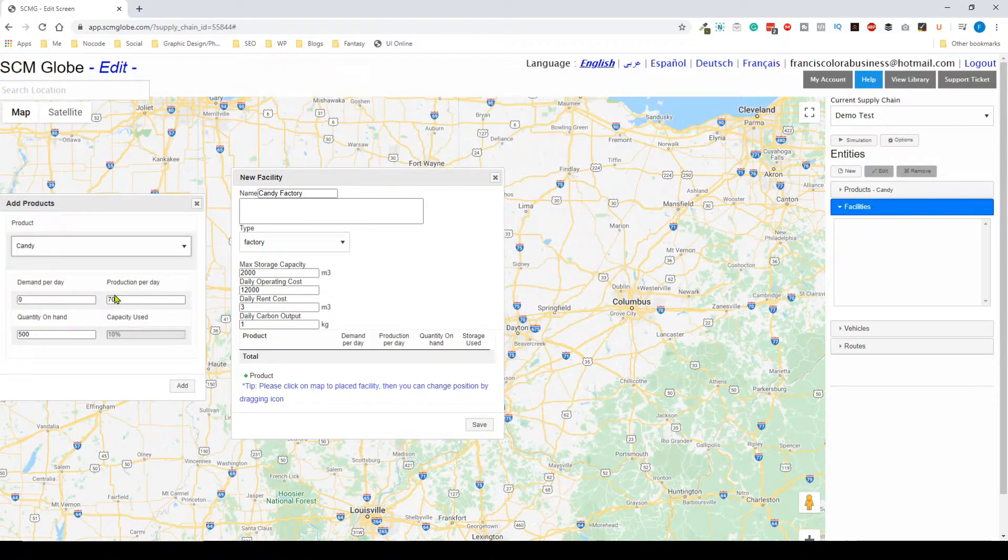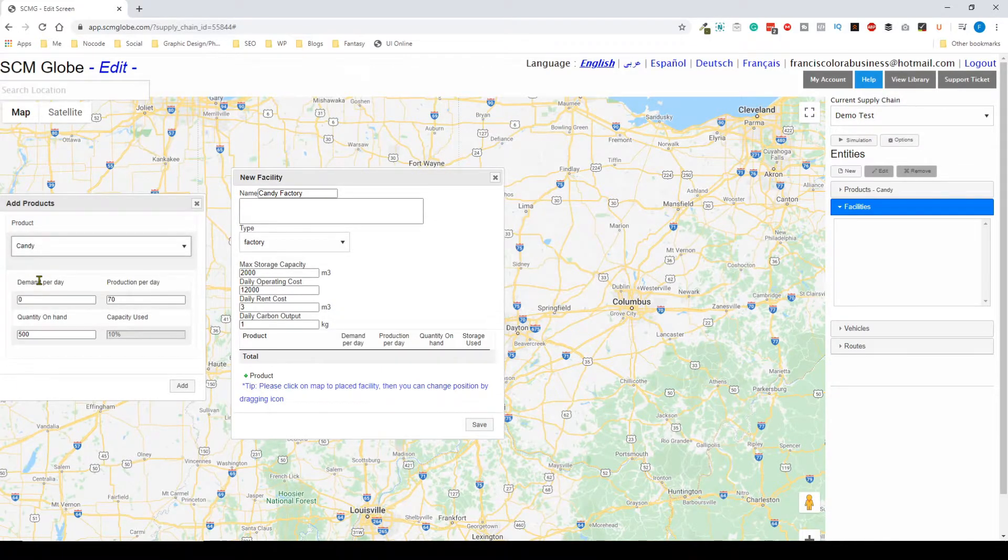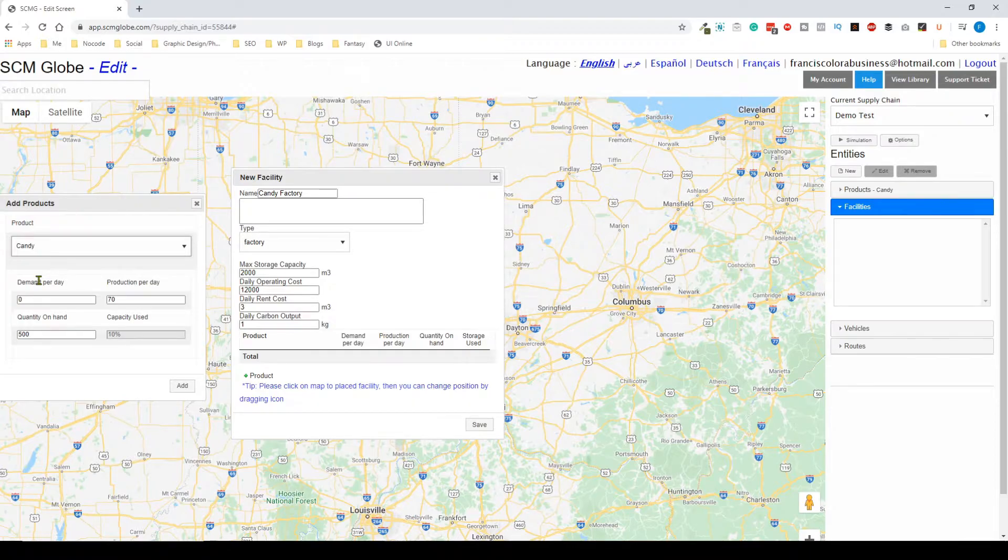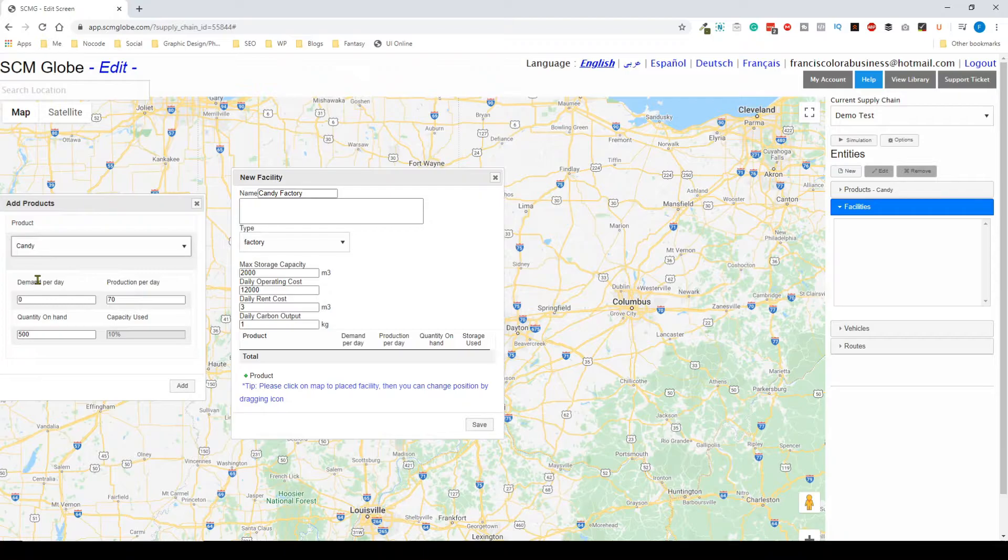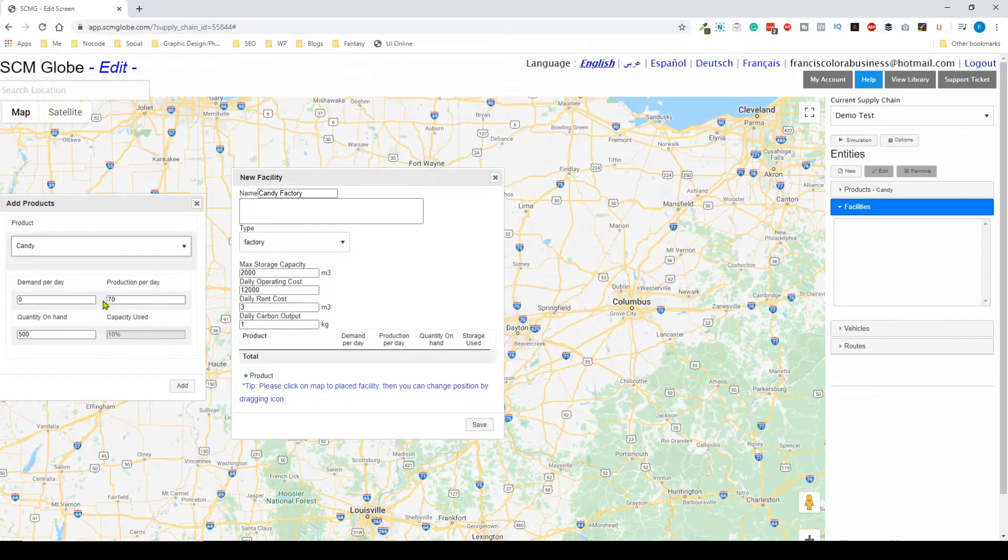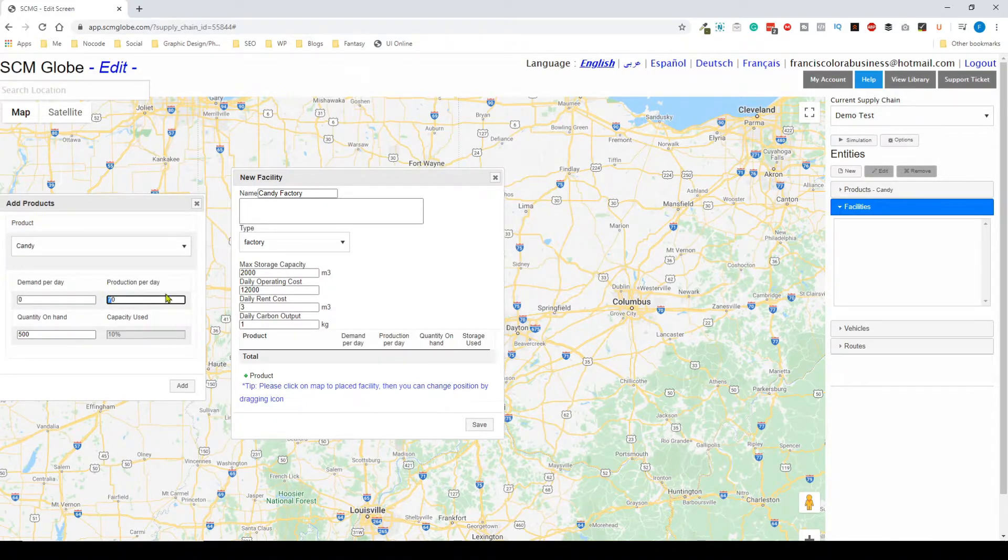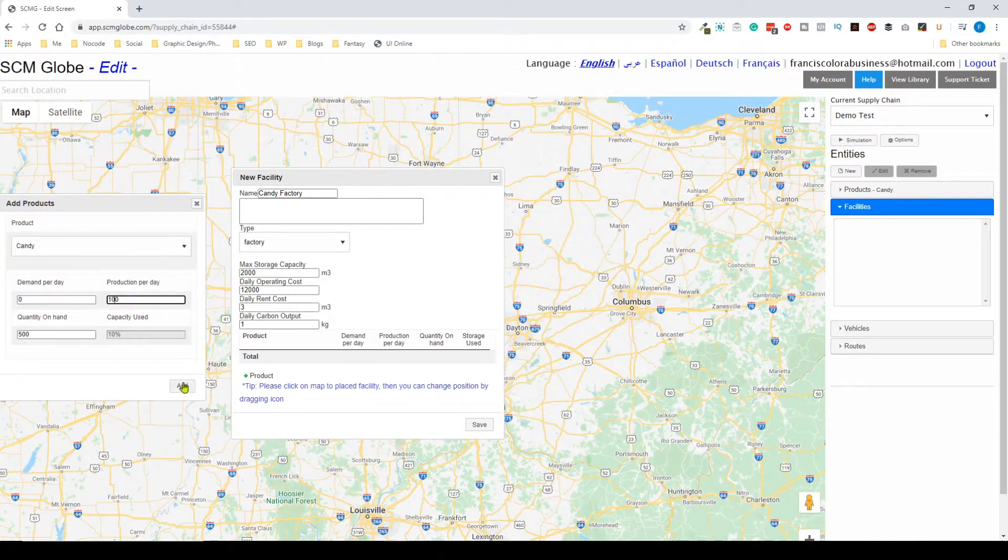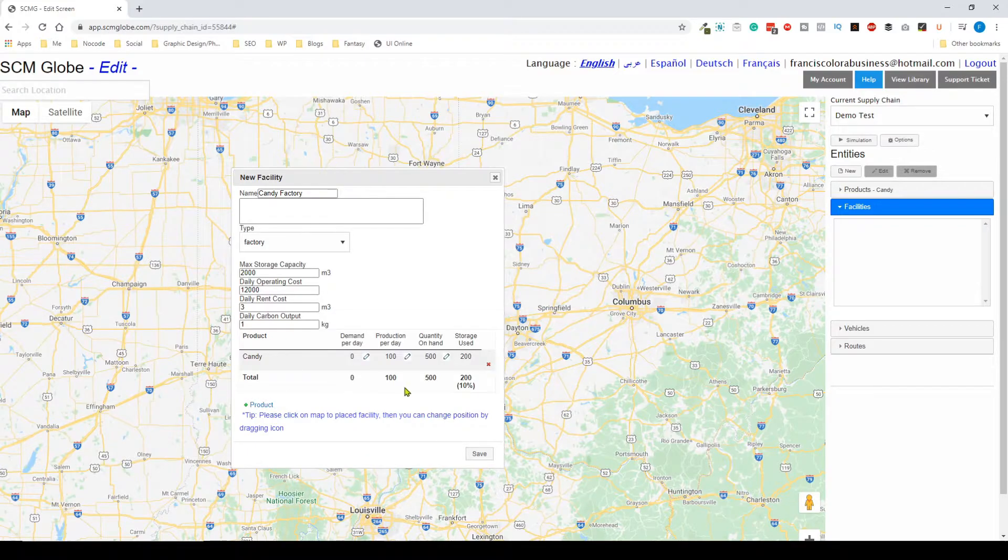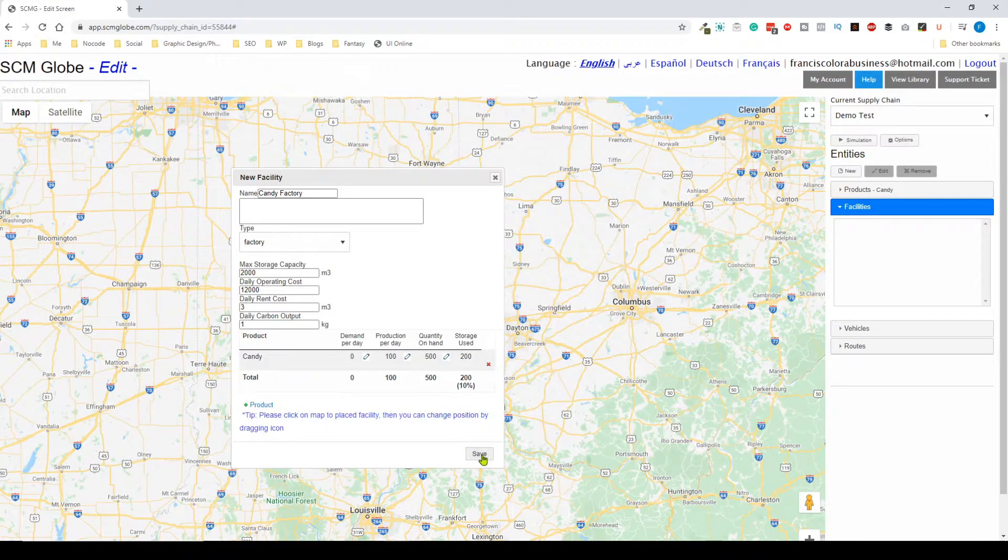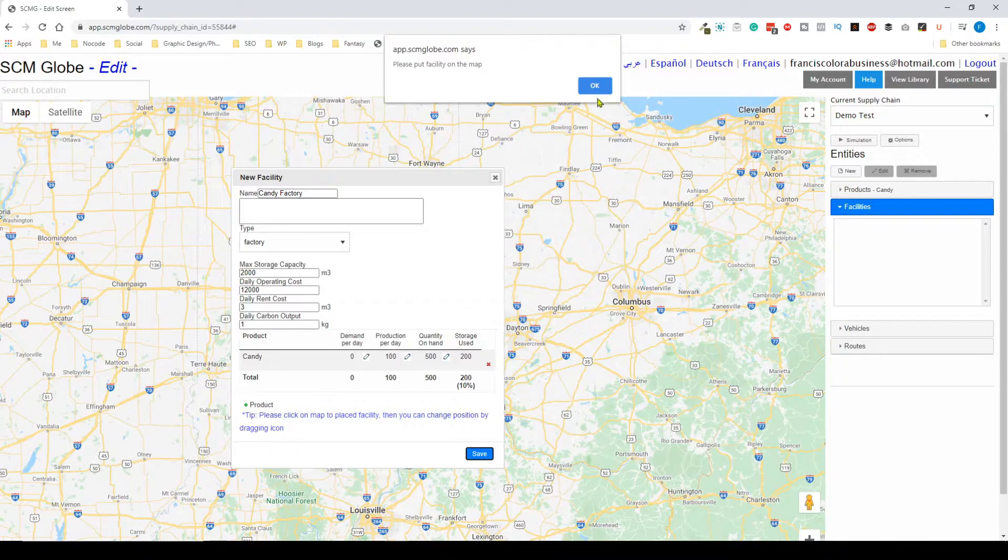This is a factory so we're going to be producing items, we're going to be producing the candy. You can also have demand per day because in real world situations factories can also have demand. Say they have demand for a certain item that is used to produce the candy, then that's how it would work. You obviously have some quantity on hand. I'm just going to change to make it a lot simpler, the production per day to be about 100 cases of candy and I'm going to add it.